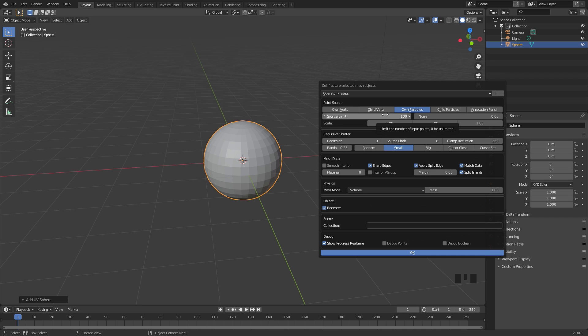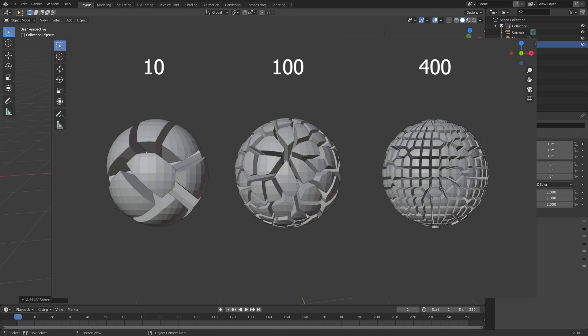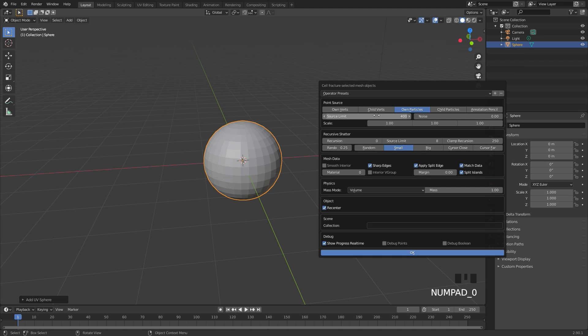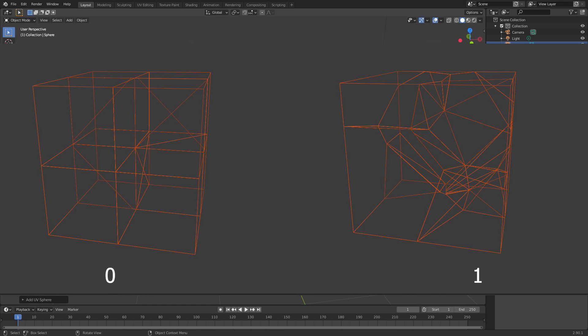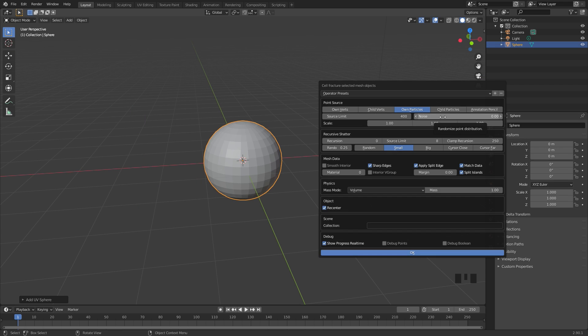Let's go through these settings one by one. The source limit basically controls the amount of pieces that are going to be in the cell fracture. I'm going to bring this up to 400. The noise option allows your pieces to be very noisy or very straight. With a value of zero, the pieces are very straight and grid-like, and with a value of one they're a lot more random. We're going to bring this up to one.